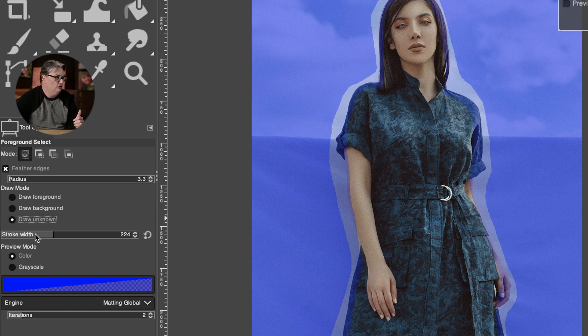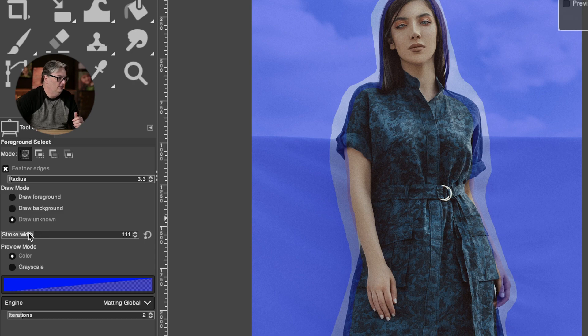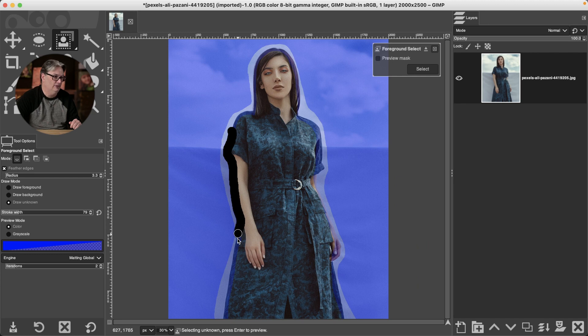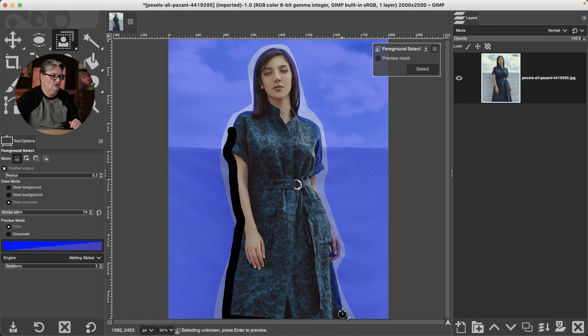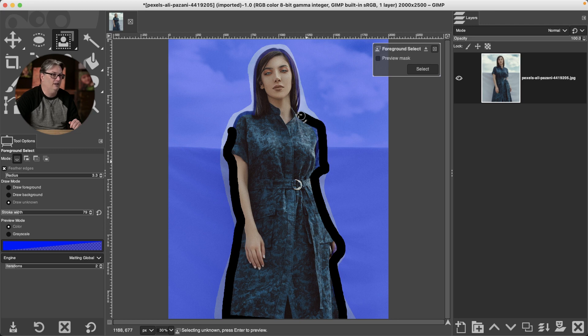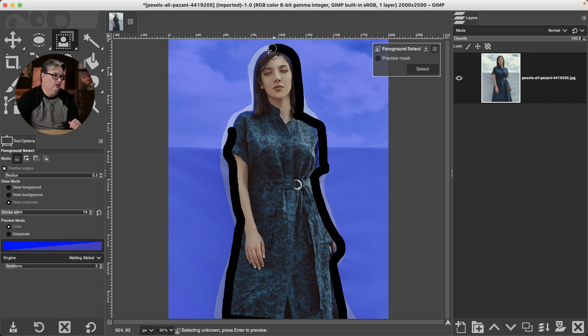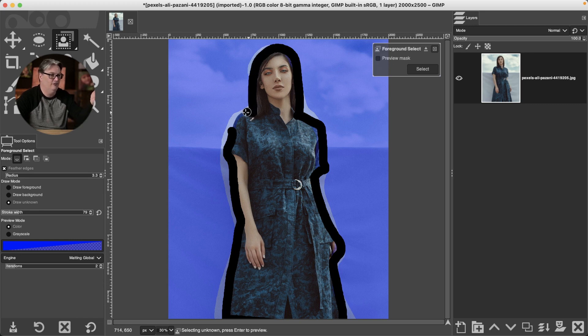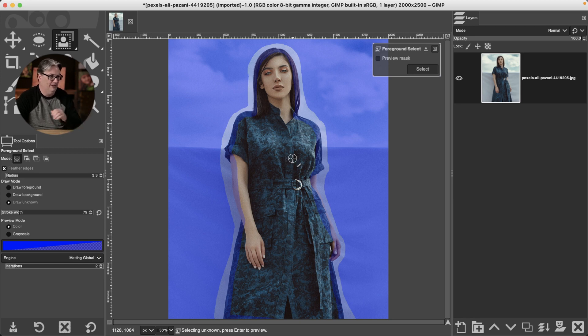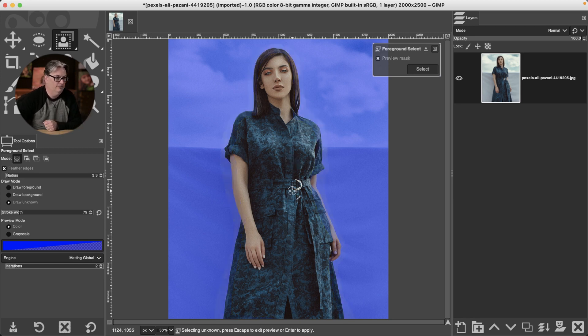You're going to select Draw Unknown. I'm going to go ahead and drop my stroke width here. And you're going to paint along the edge of your subject now. So you're not selecting either the foreground or the background. You're just letting GIMP know, okay, this is the edge between the foreground and the background. And then based on the colors between either side and the contrast and the colors, go ahead and determine or decipher which is the foreground and the background. So it's going to update accordingly. And then when I click enter or return, it should update that mask.